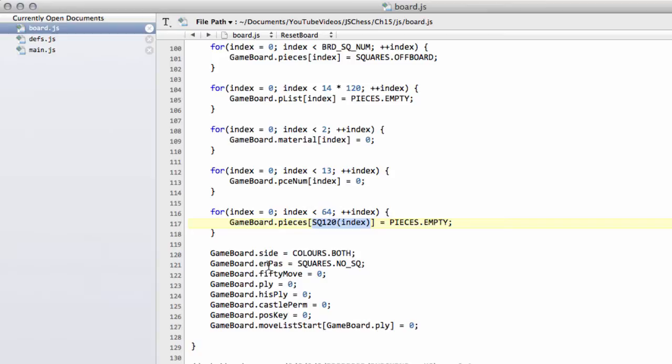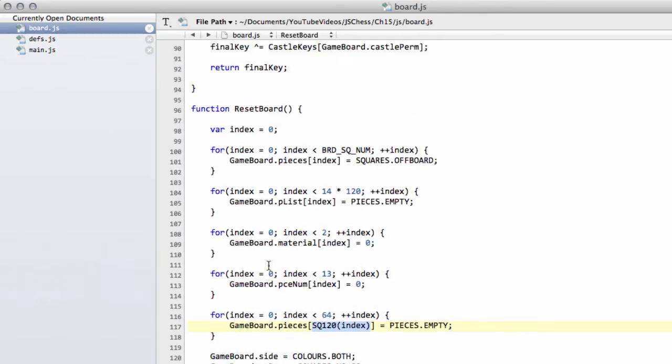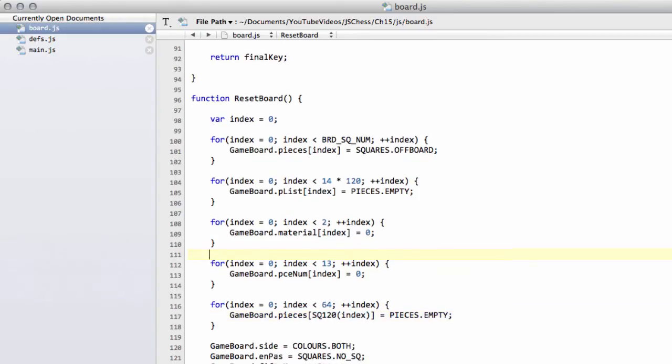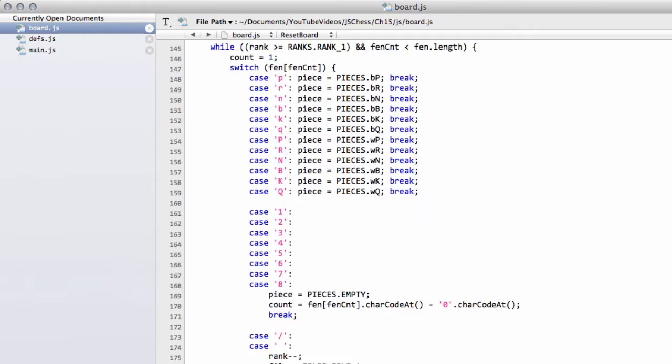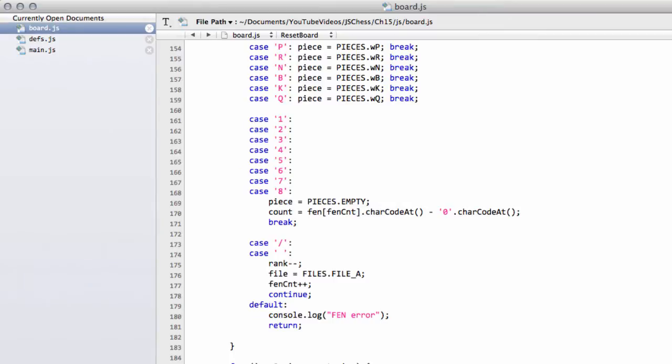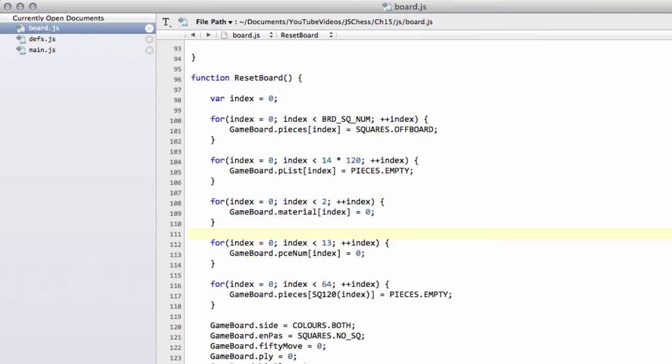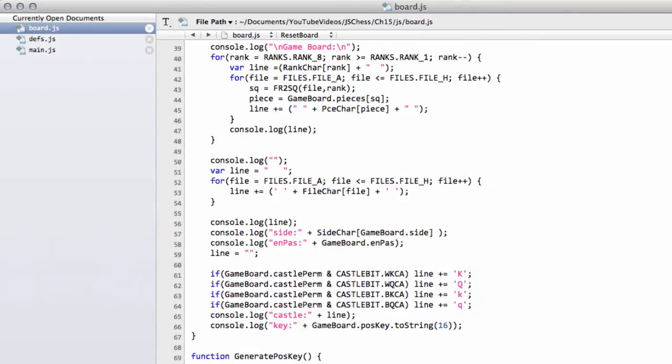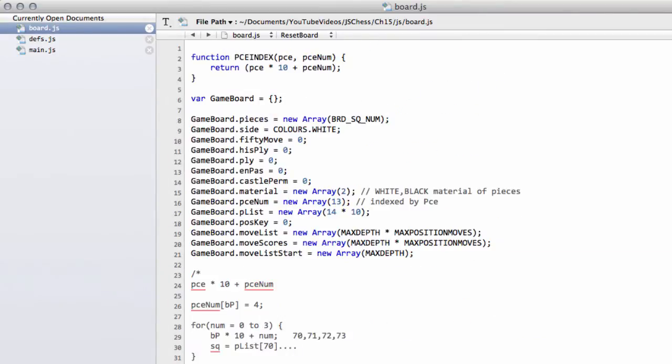In this video we're going to look at updating the piece lists. It's the last thing we need to do. We've filled every other piece of detail on the board, we simply need now to update the piece lists.